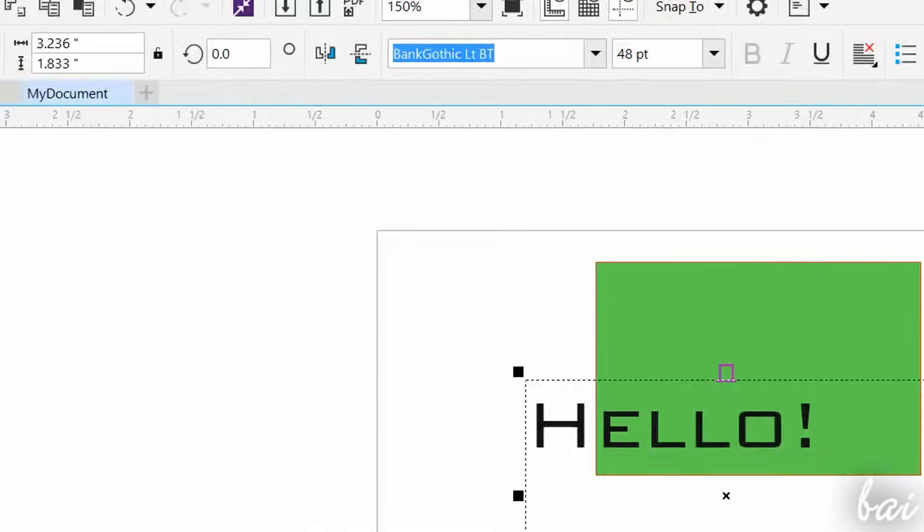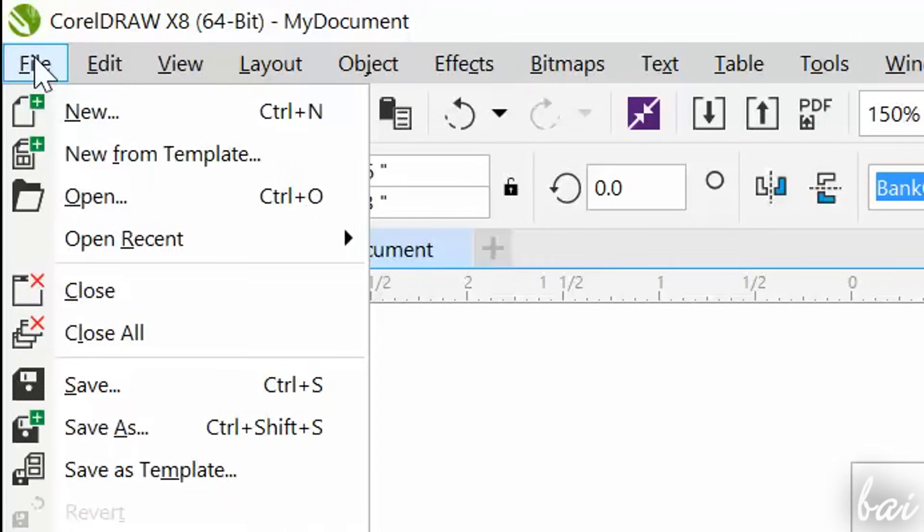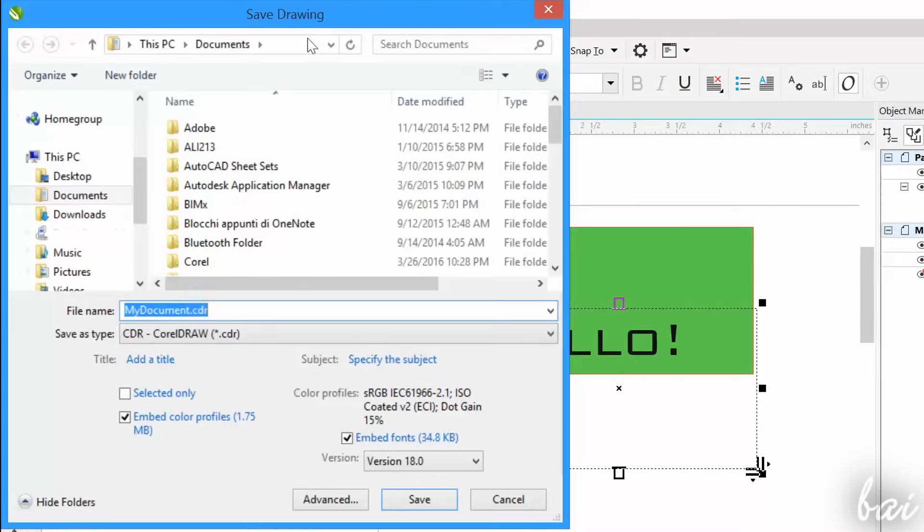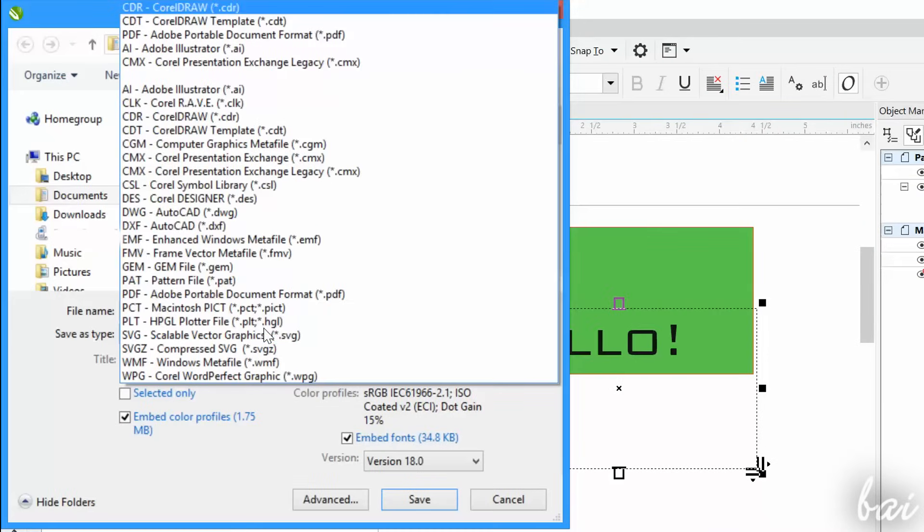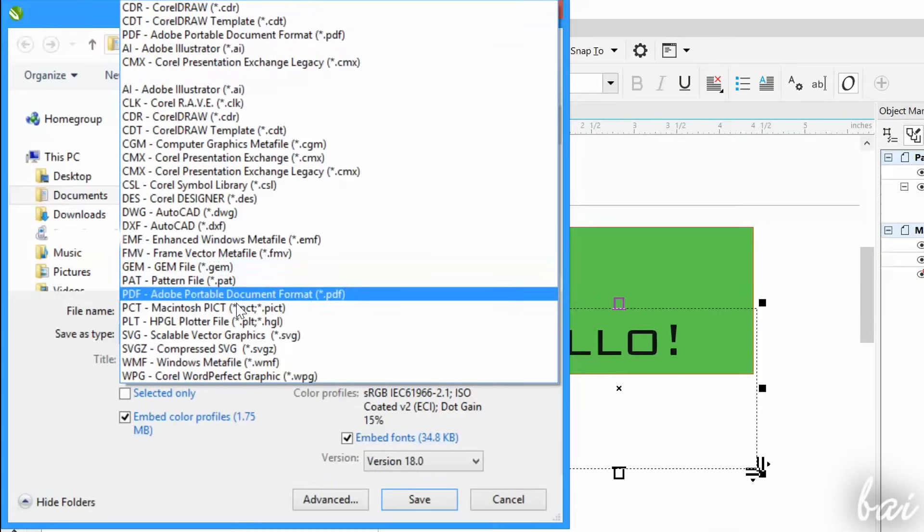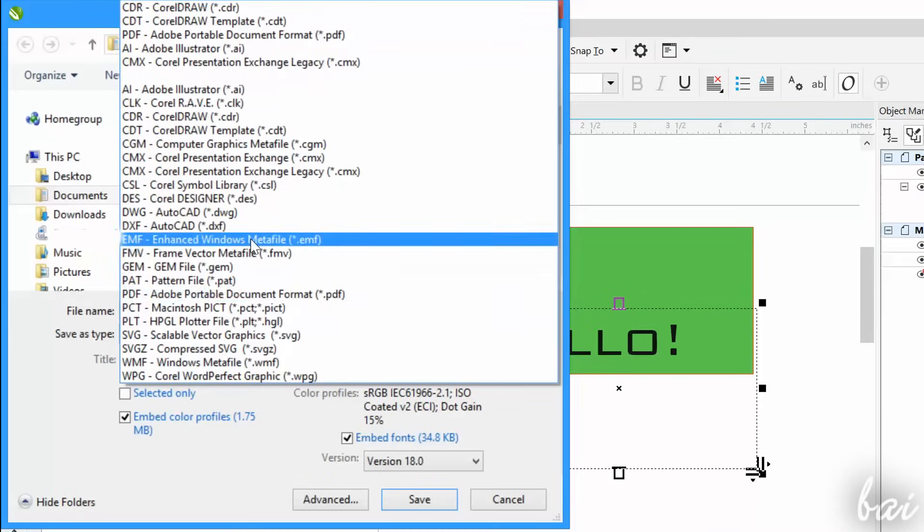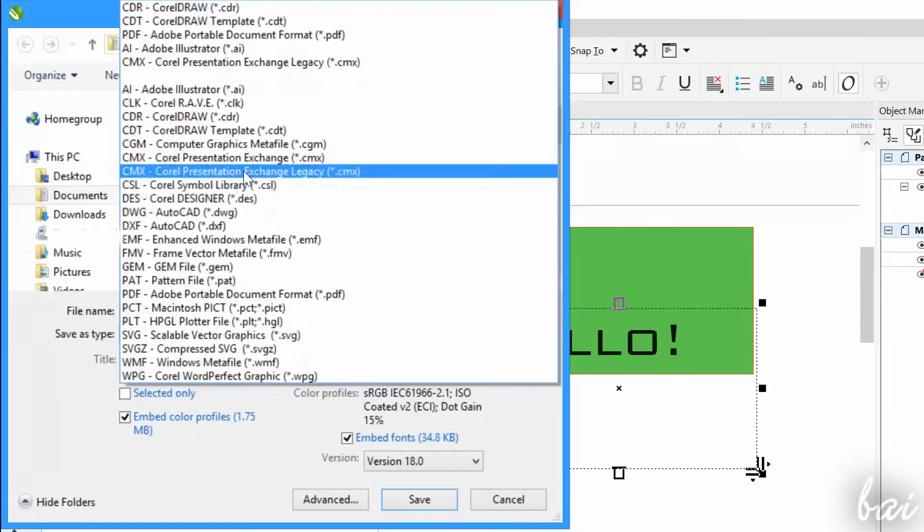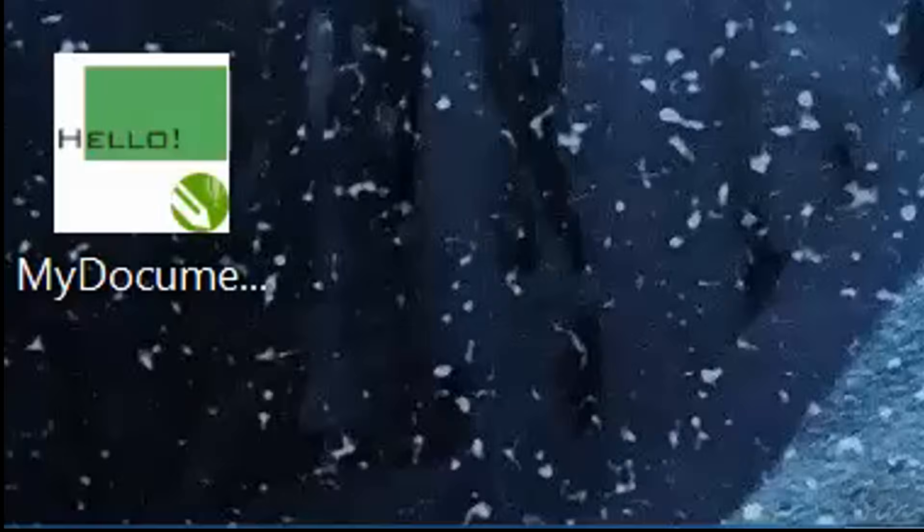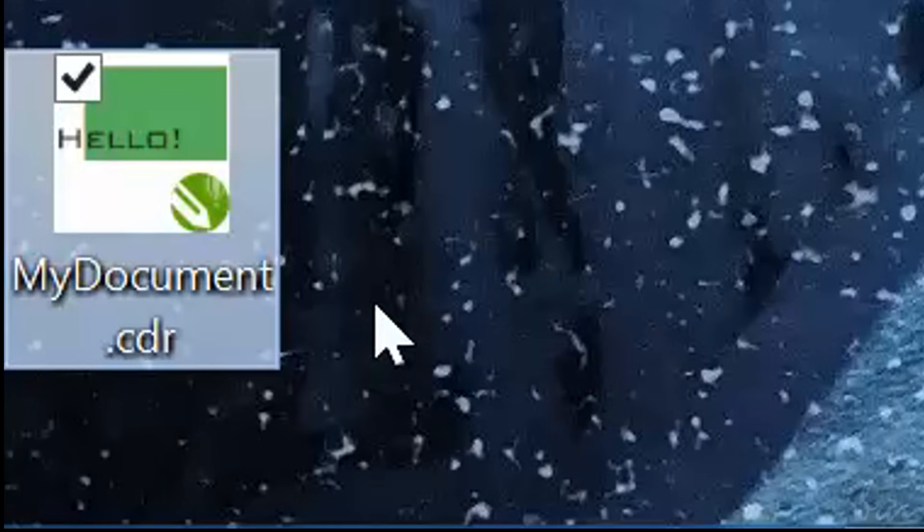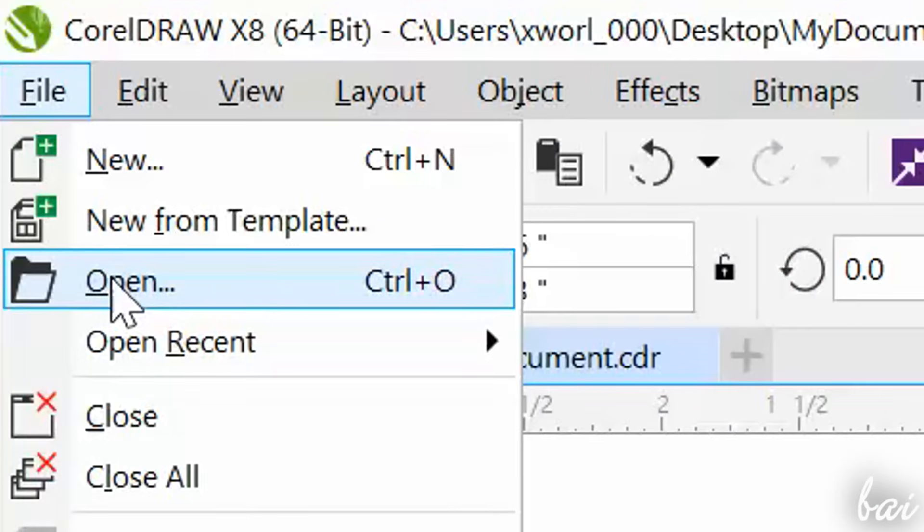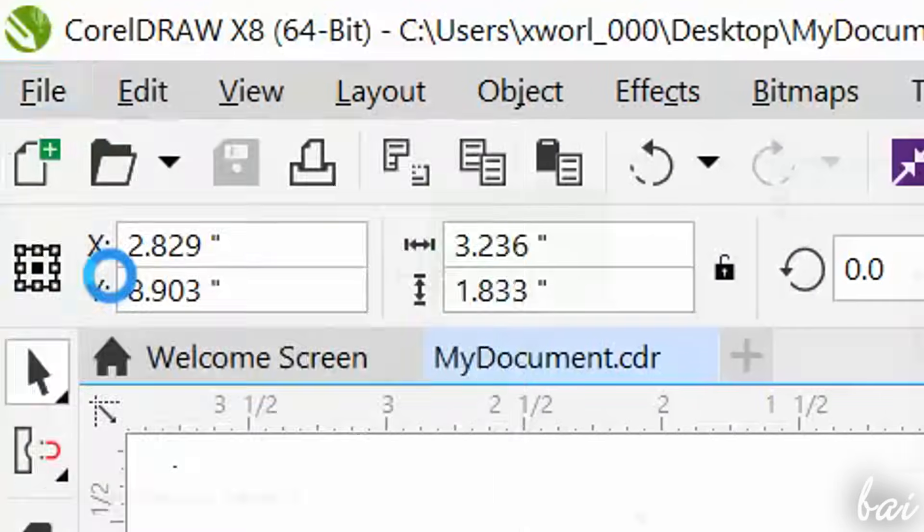When your document is finished, save it going to File, and then to Save As. These documents can be saved in several formats in order to be compatible with many other software products. If you choose the .cdr format, you will be able to open and edit your document in a later session of CorelDRAW by going to File, and then to Open.